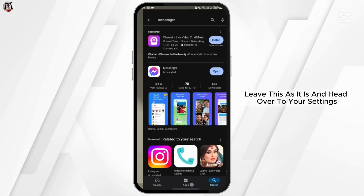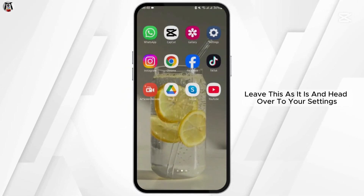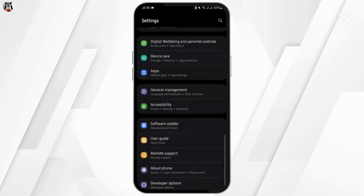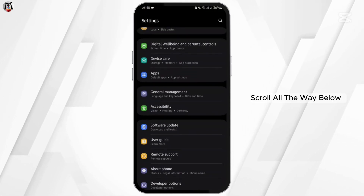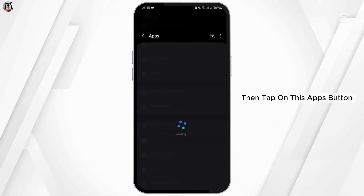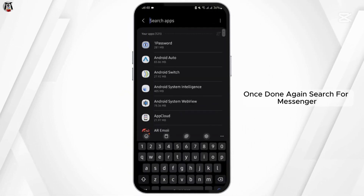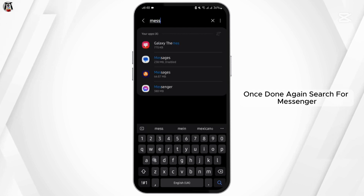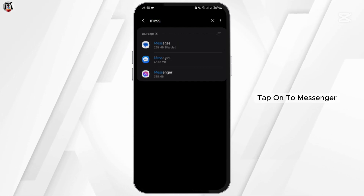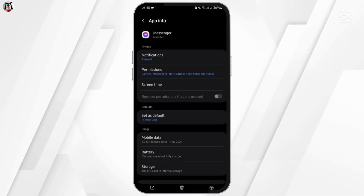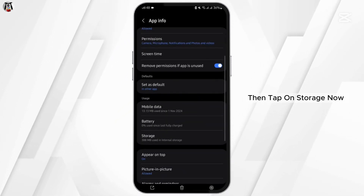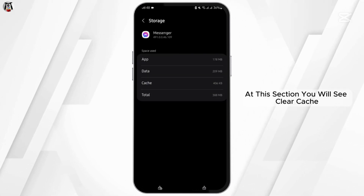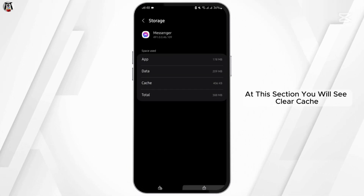In case if it shows open, leave this as it is and head over to your settings. Scroll all the way below, then tap on the apps button. Search for messenger and tap onto messenger, then tap on storage.